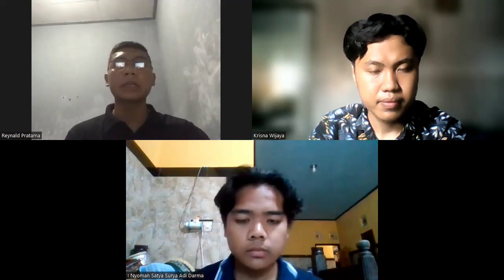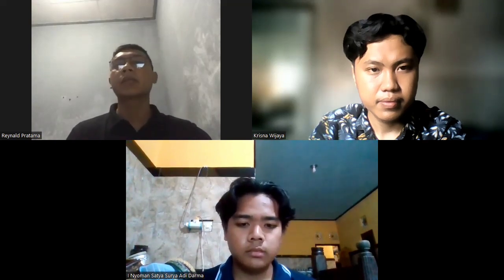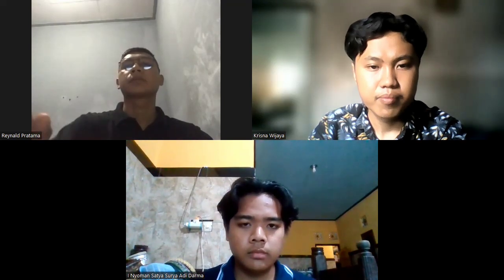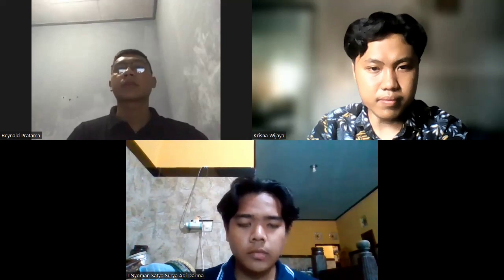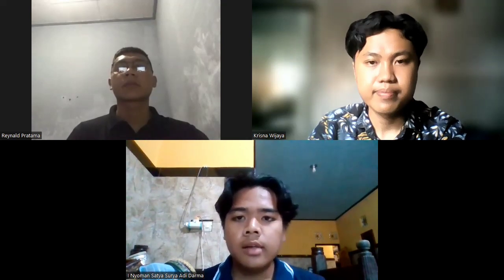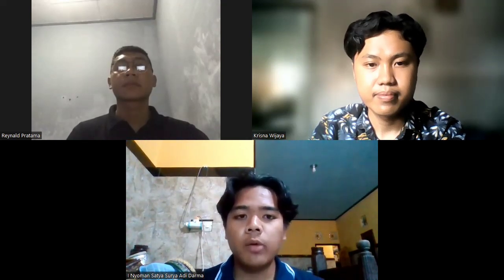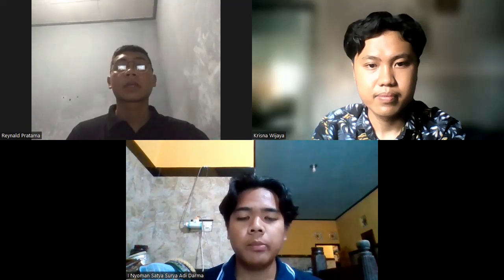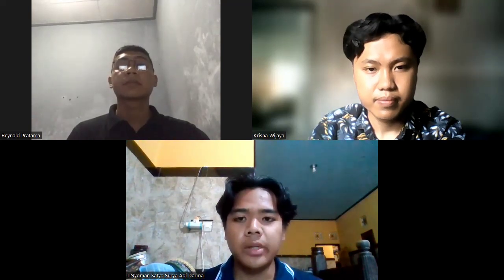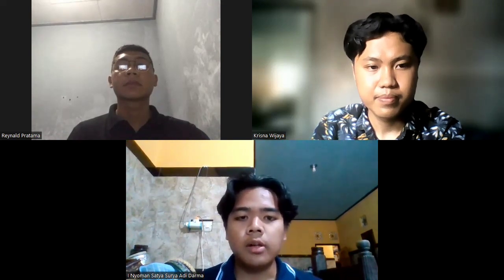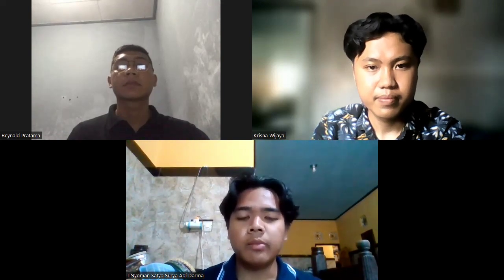That's all from me. I'll give it back to Satya. Thank you, Renal. This is our feedback video. I hope you get something beneficial from this video. That's all our feedback. Thank you and goodbye.